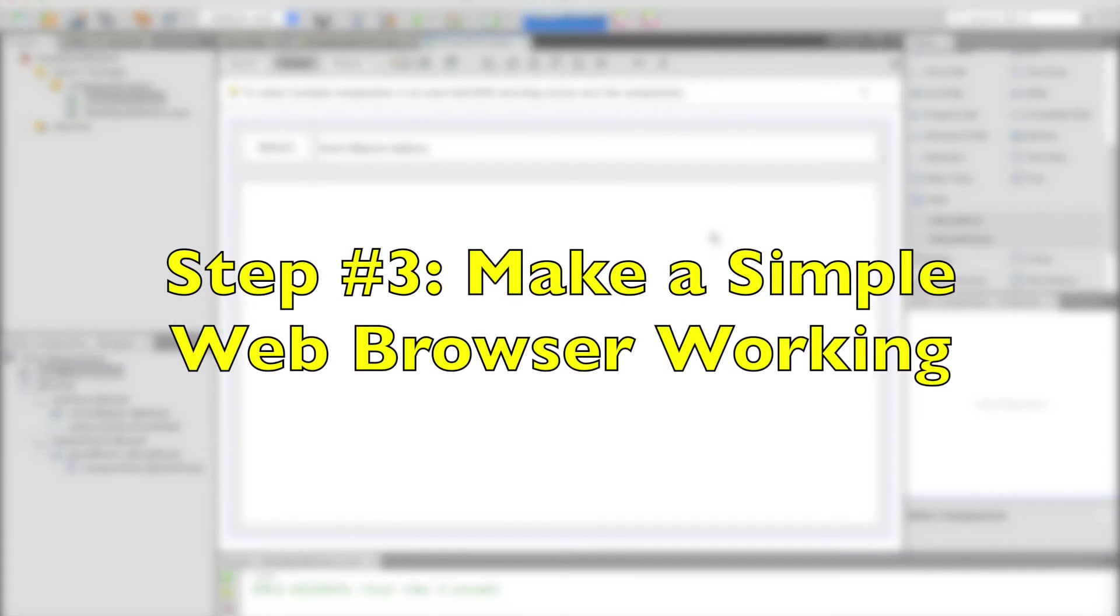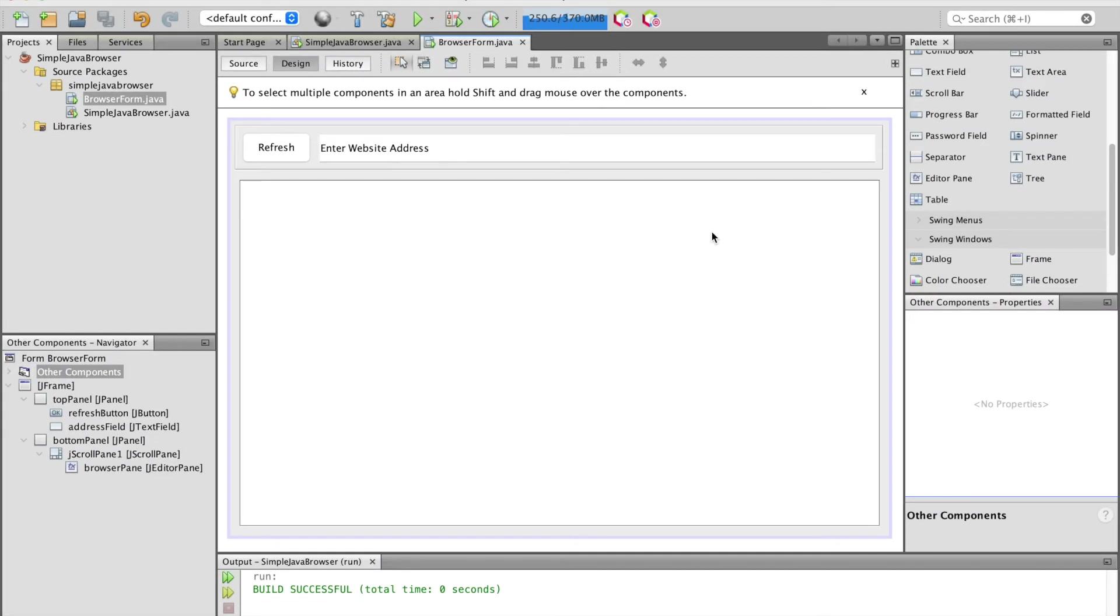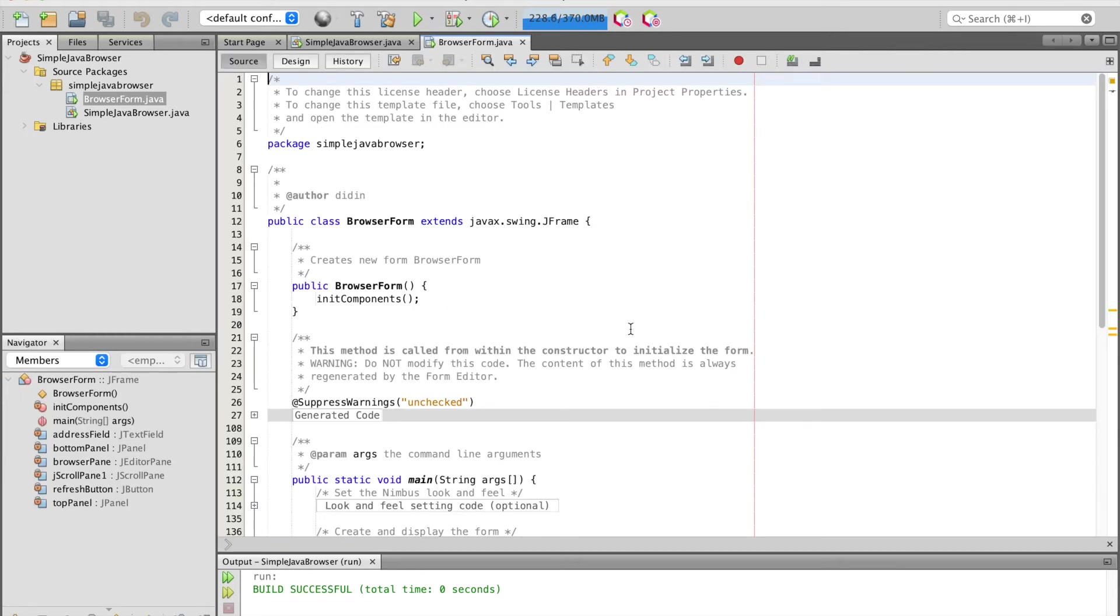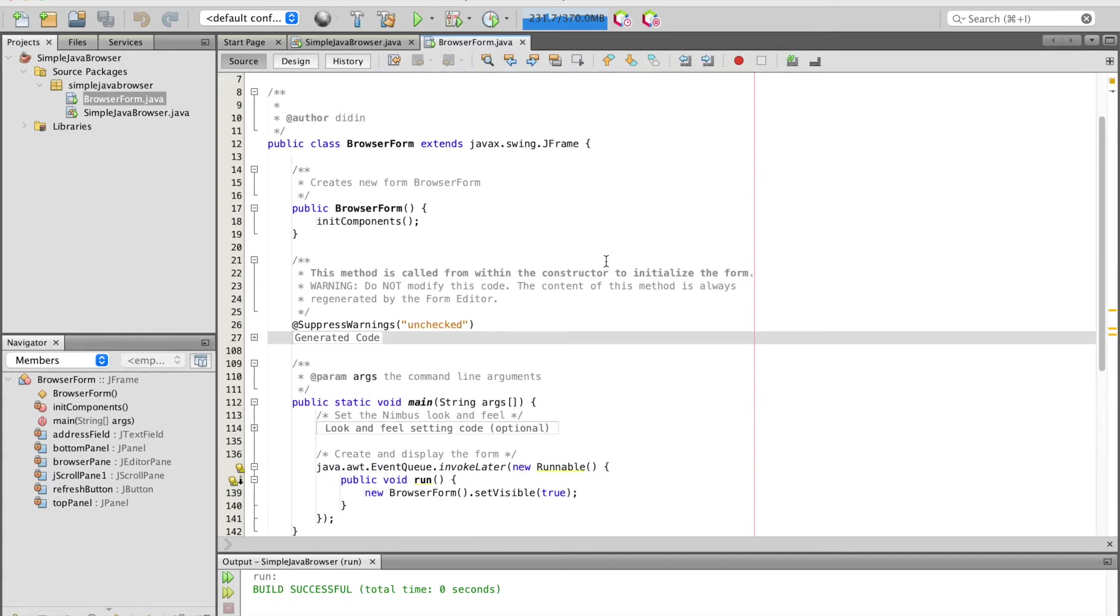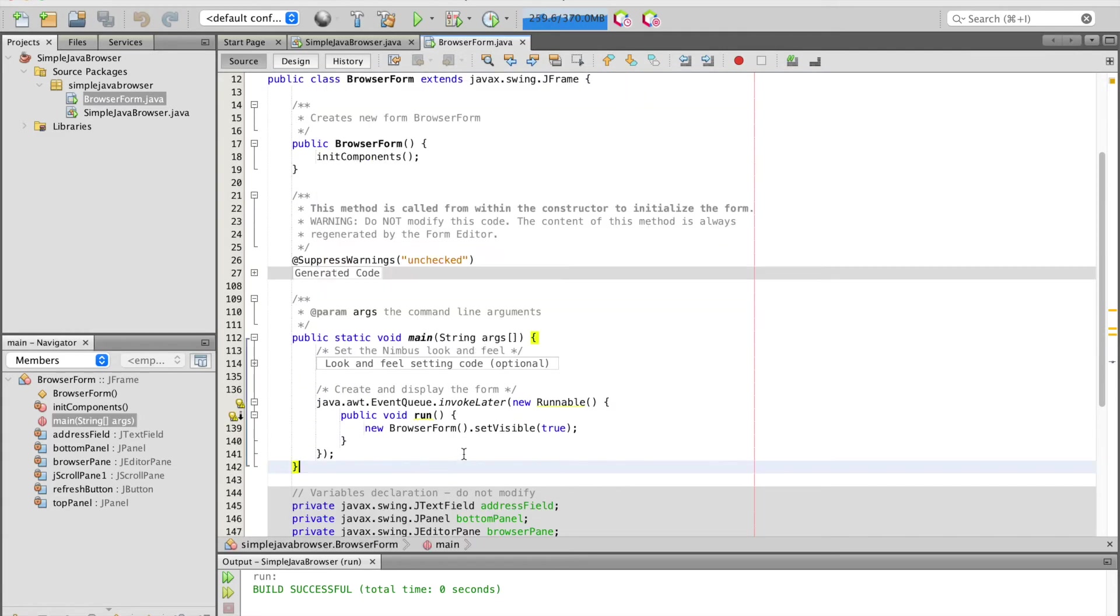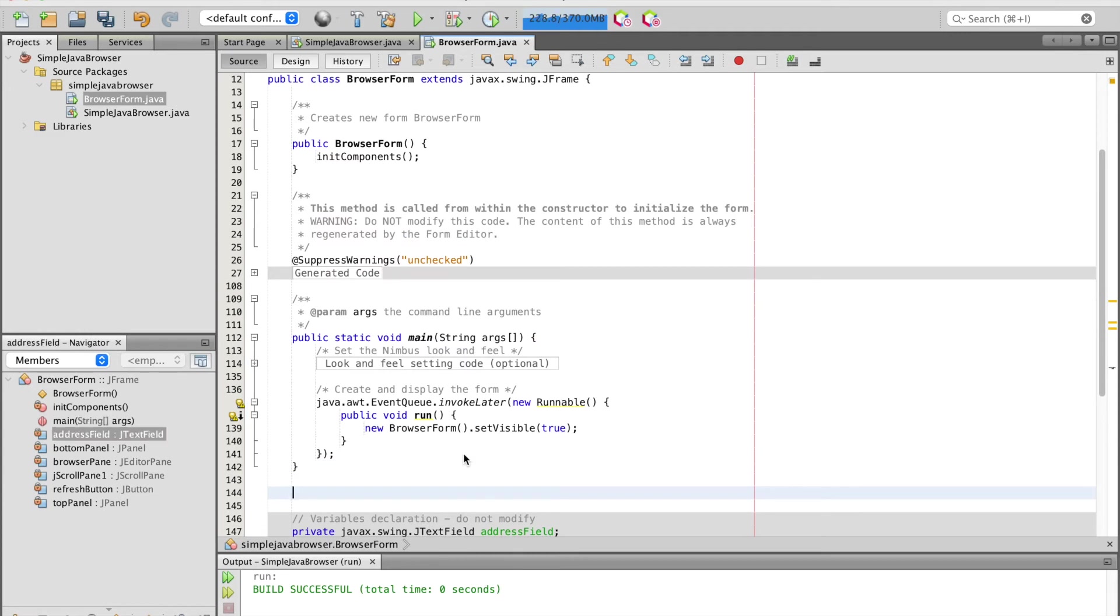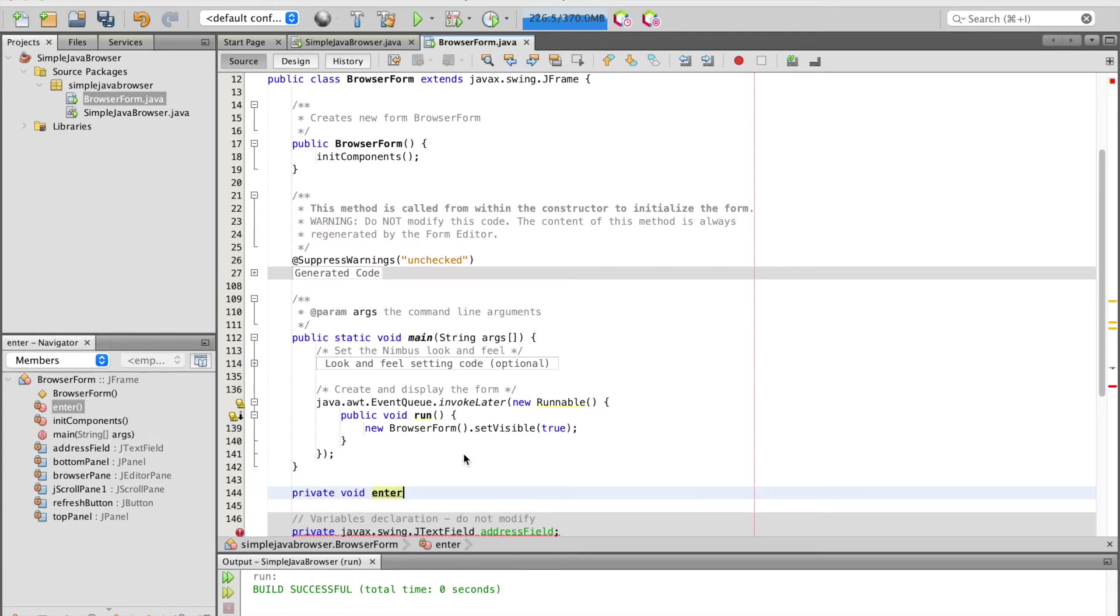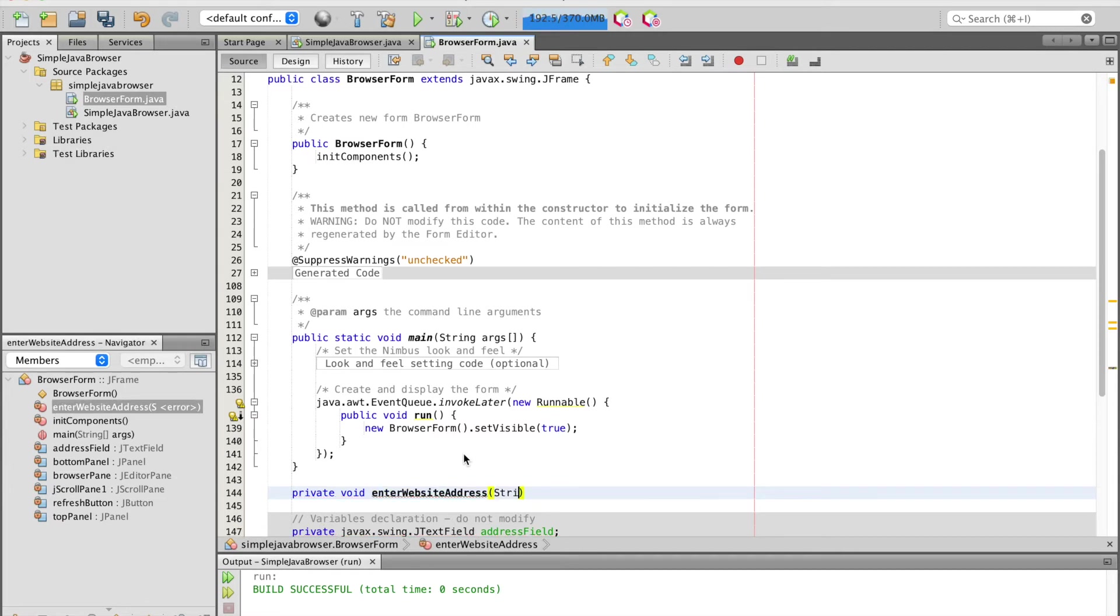Step number three, make a simple web browser working. To make a simple web browser work, we need to write some codes inside the JFrame class. For that, switch the design to the source mode in the browser form pane. Add a method to set the web page to the browser pane and the web address text to address field that is wrapped by try catch block. This method has a parameter string.